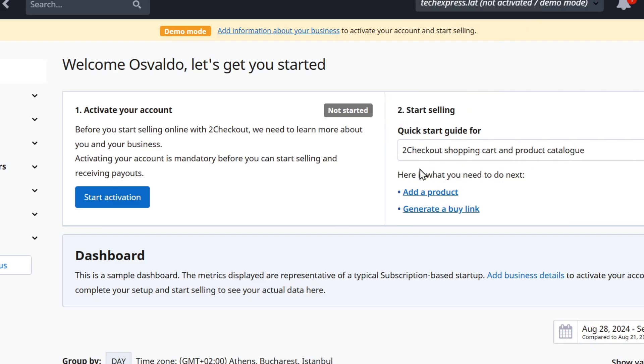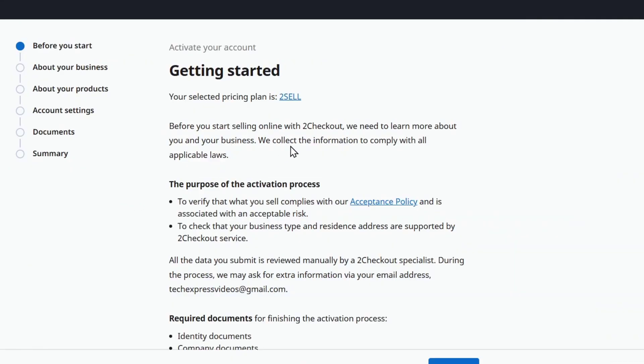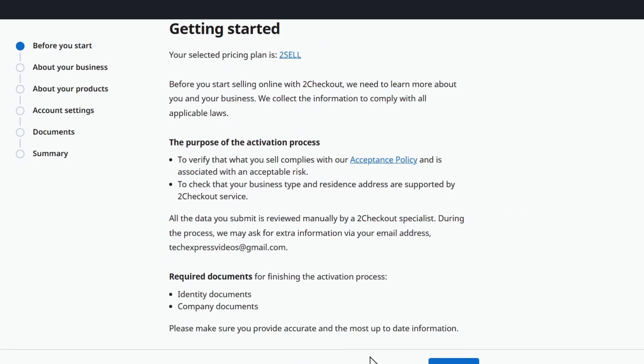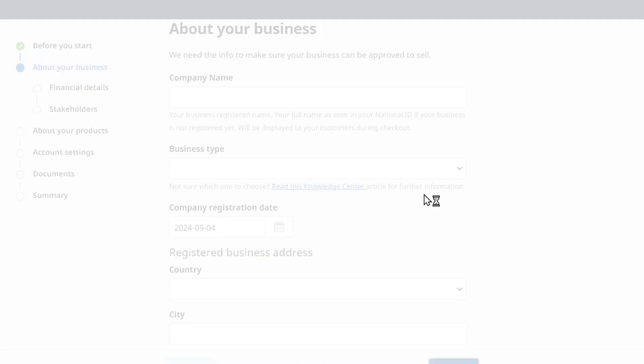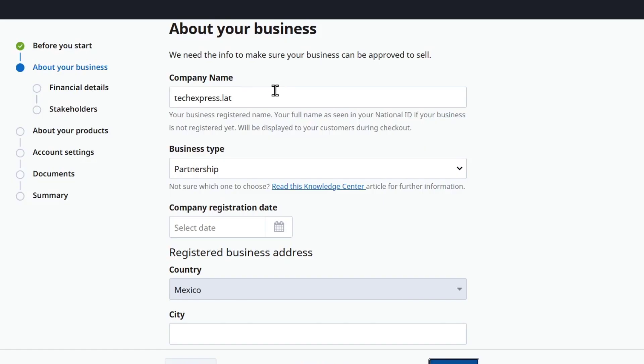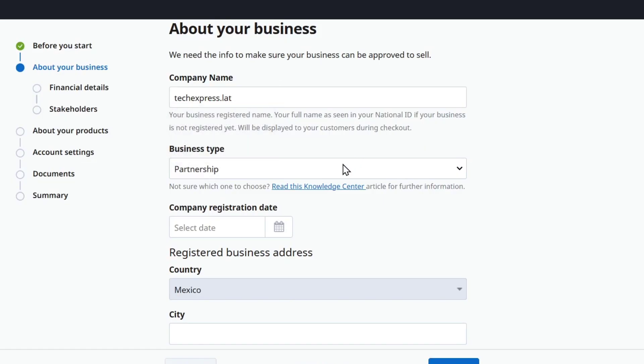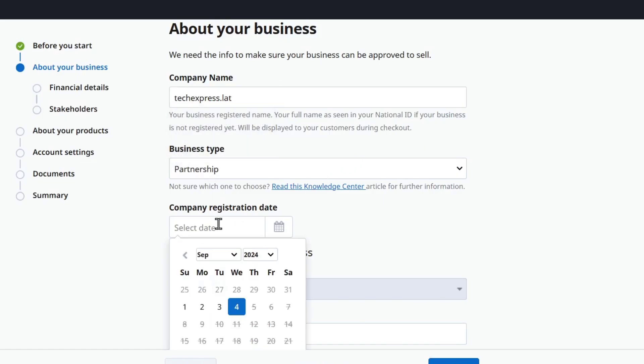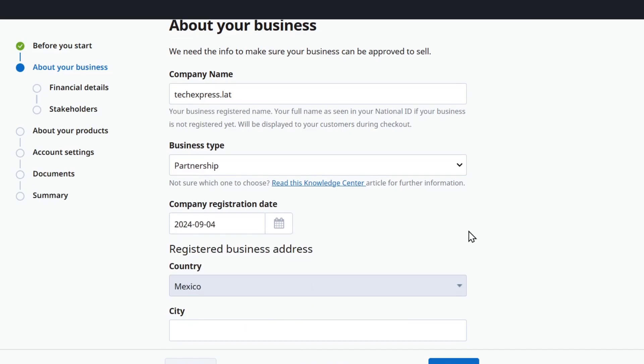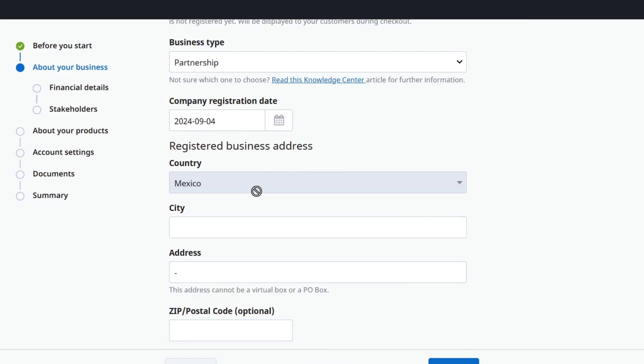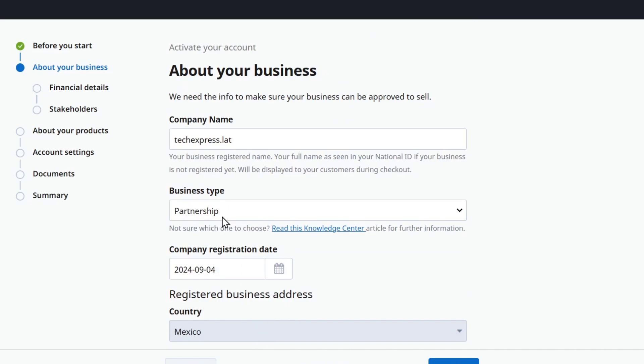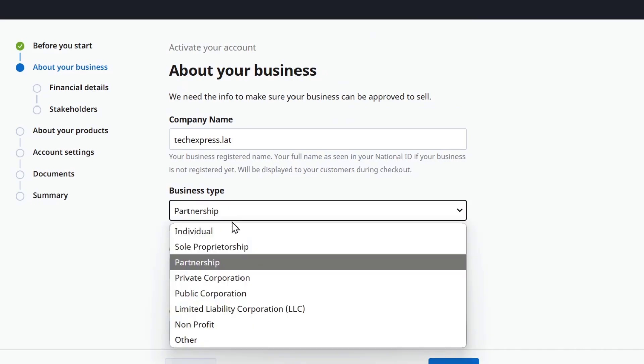To activate your account, what you need to do is to choose the option that says start activation. So here I'm going to go for next. I'm going to add everything about my company name, the business type, the company registration date, the country, the city, the address, the postal code, everything about your store in order to continue.